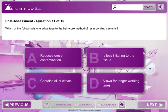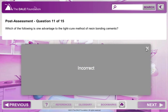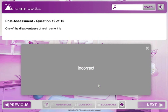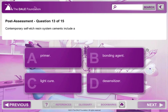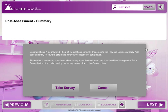Once you have completed the short course, you can take a 15-question post-assessment. If needed, you will be able to take the post-assessment more than once to obtain a passing score. Your initial passing score and date you passed will be documented in your Dale Foundation account for your continuing education credits.